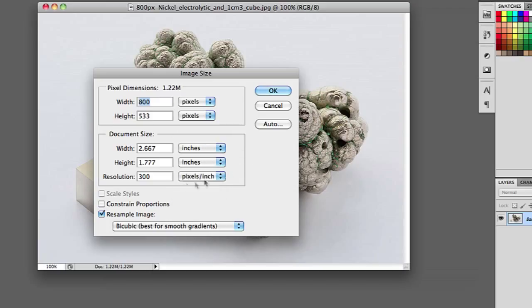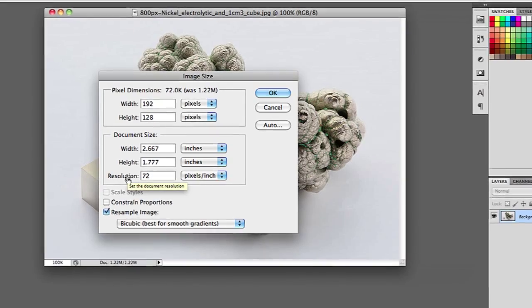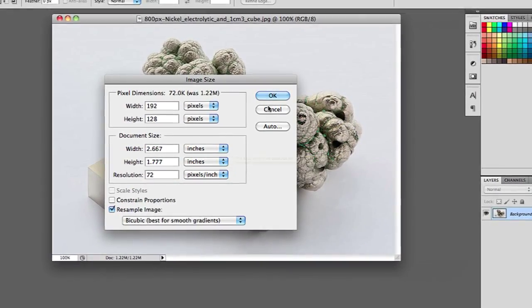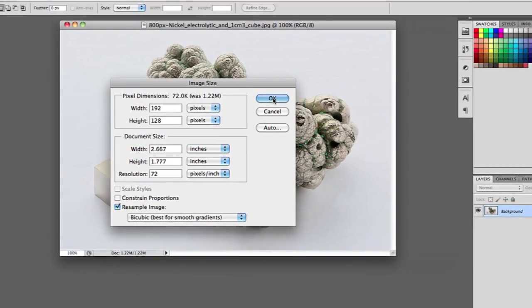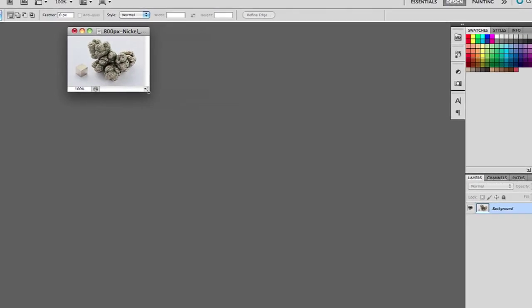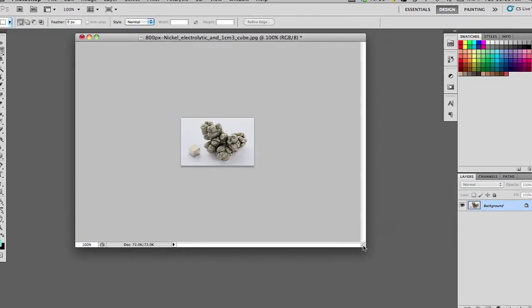But also there's this option for resolution, which right now is set to 300. That's pretty high and is standard for printing out posters and things like that. For the internet, you want to change your resolution to 72, which is standard for web pages. If I hit OK after changing the resolution to 72, it will shrink my image and then I can save it at this size.